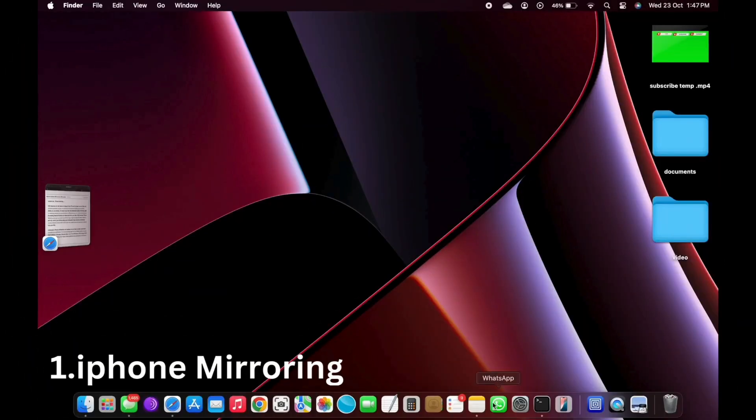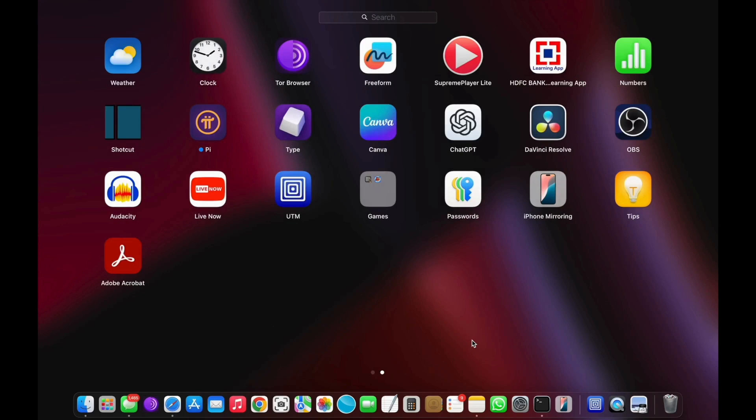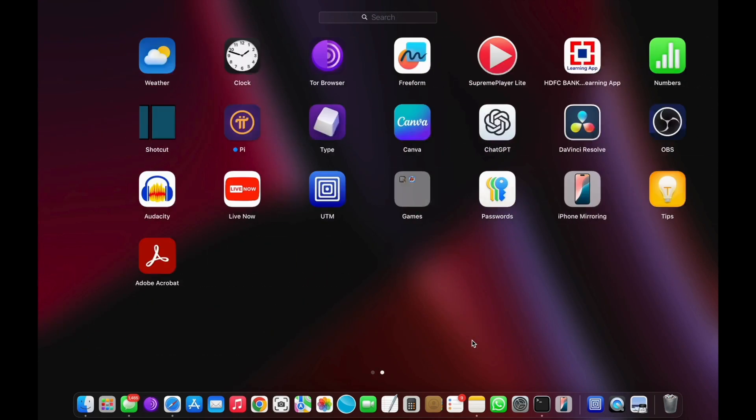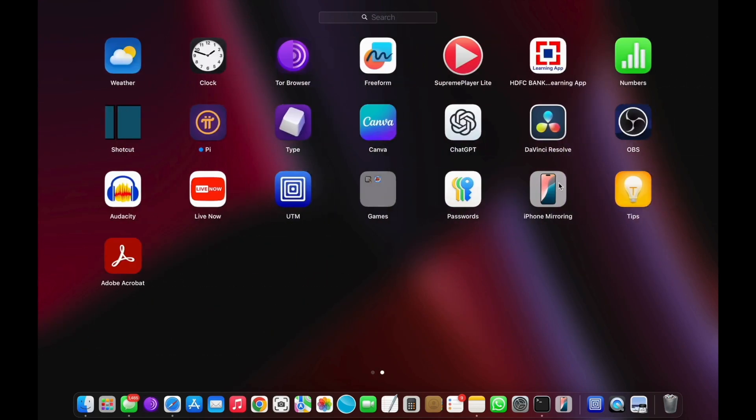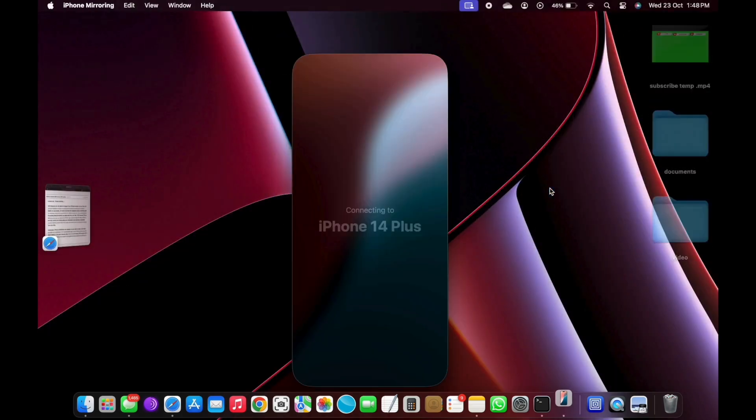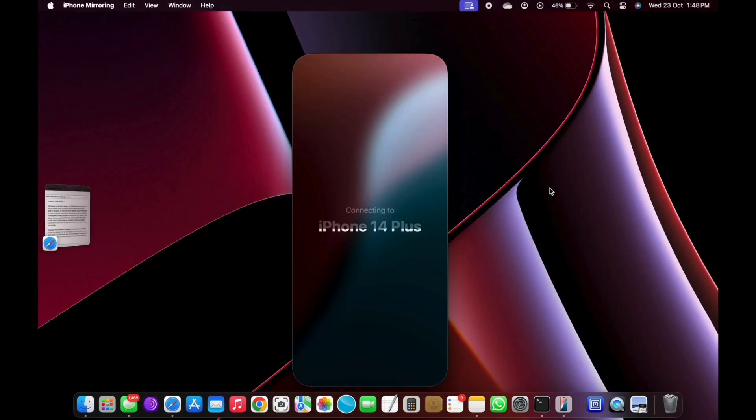Number 1: iPhone Mirroring. With Sequoia, you can open an image of your iPhone screen on your Mac and use your keyboard, mouse, or trackpad to do almost anything you could do directly on your phone.